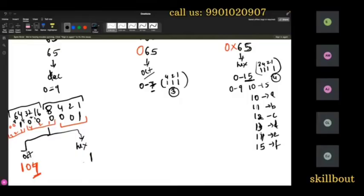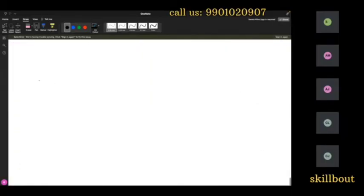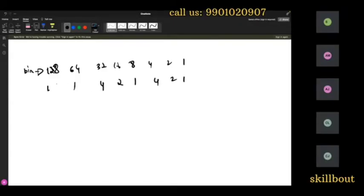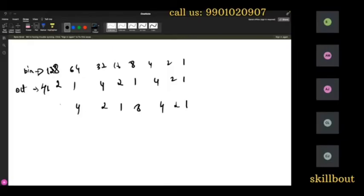Looking at the binary 1000001 in 4-bit groups: the right group has 8, 4, 2, 1 — only the 1 is active, giving 1. The left group has 1, 2, 4, 8 — only 4 is active, giving 4. So 65 in hexadecimal is 41.